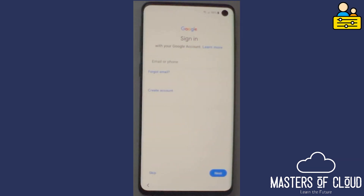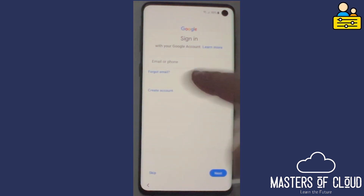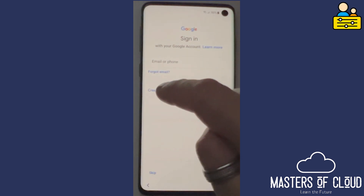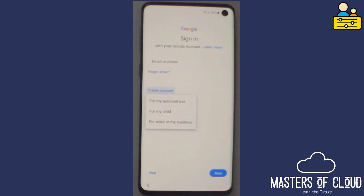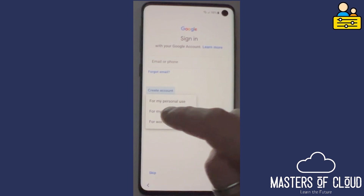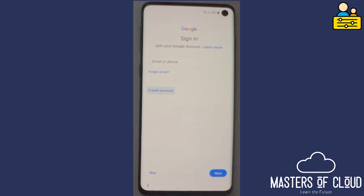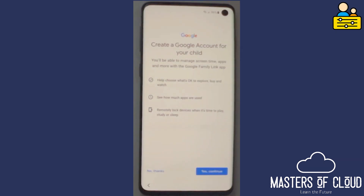Let's carry on with the phone configuration. Here it says sign in with your Google account. I don't actually have one for my daughter, so let's go and tap 'Create account'. I'm going to create an account for my child, and it's here that we're going to create a child account.